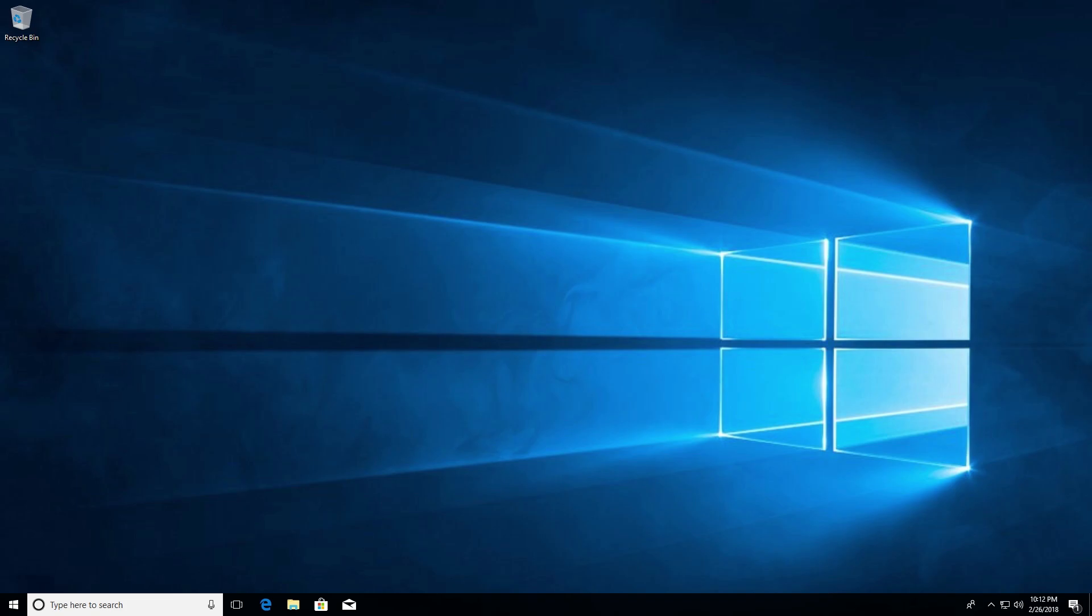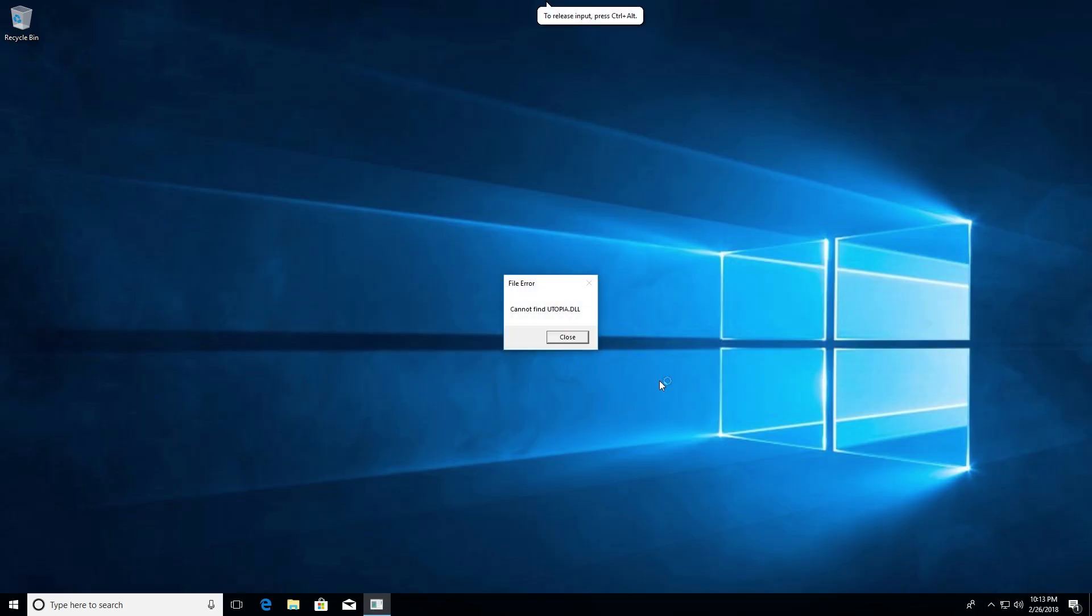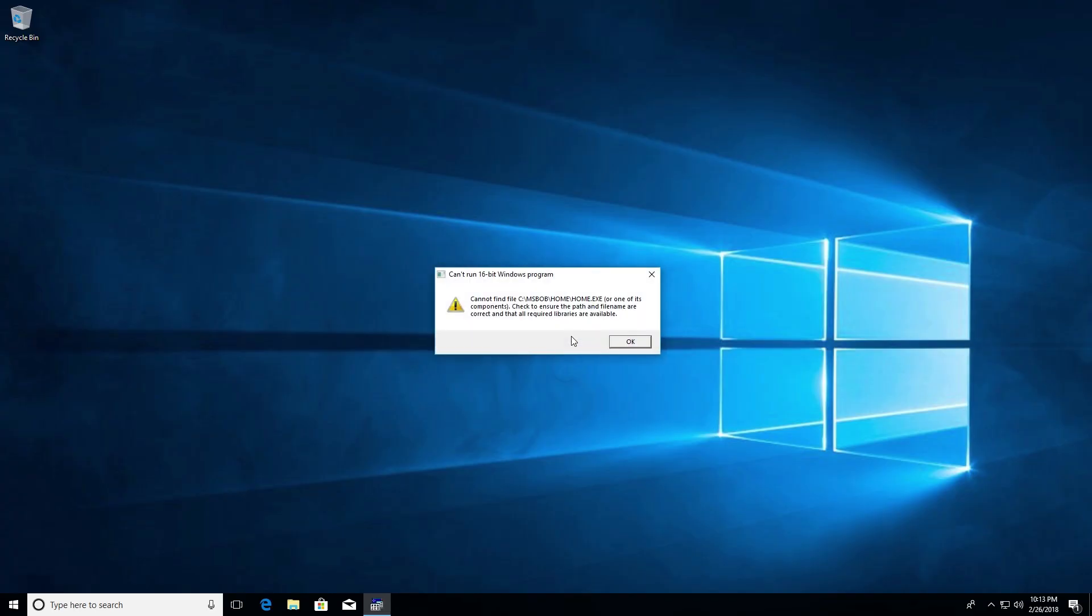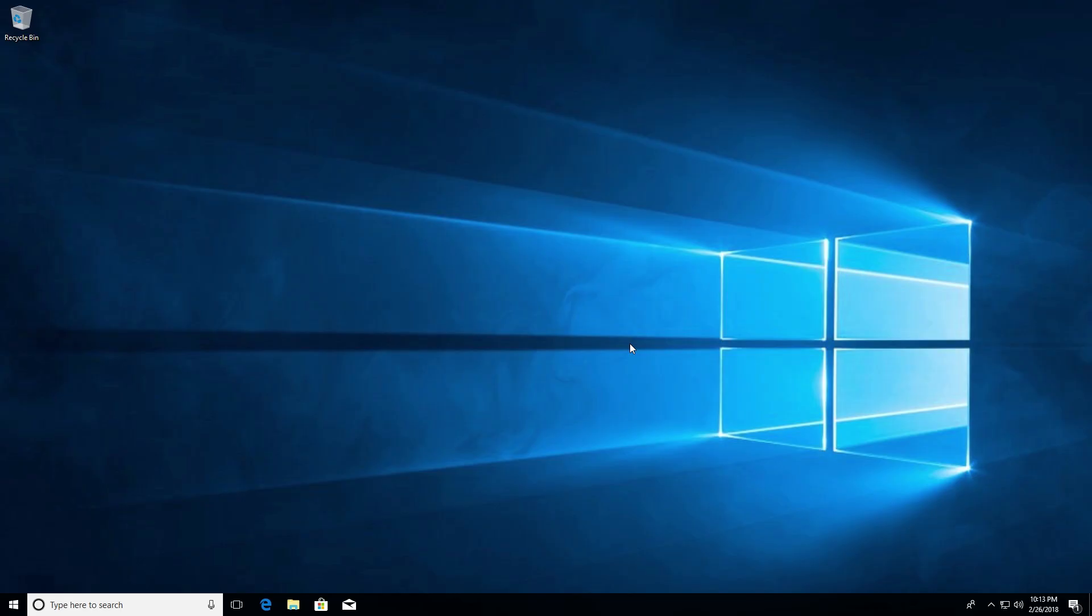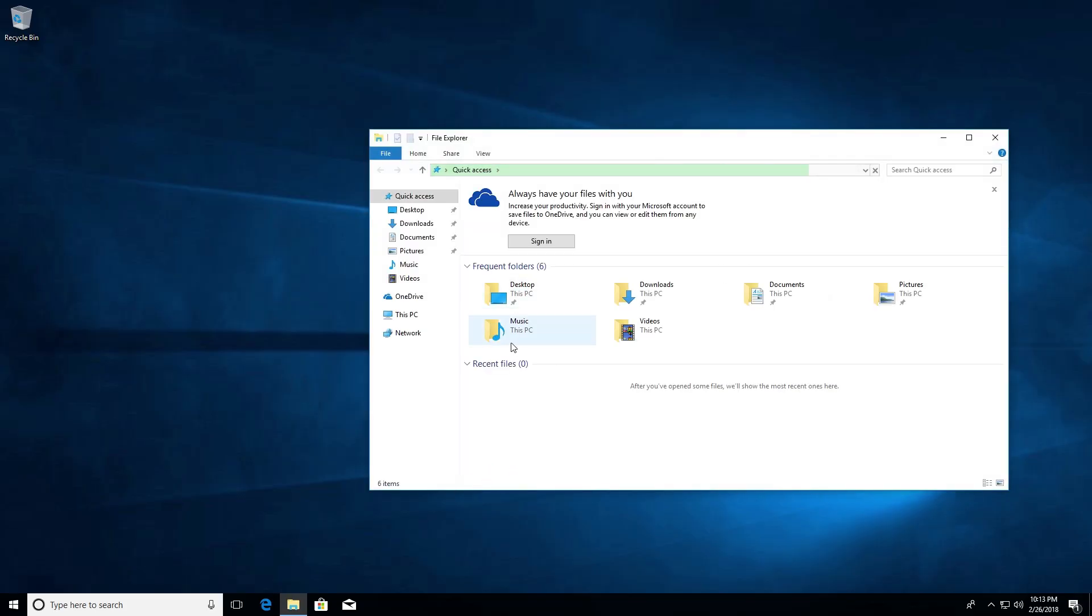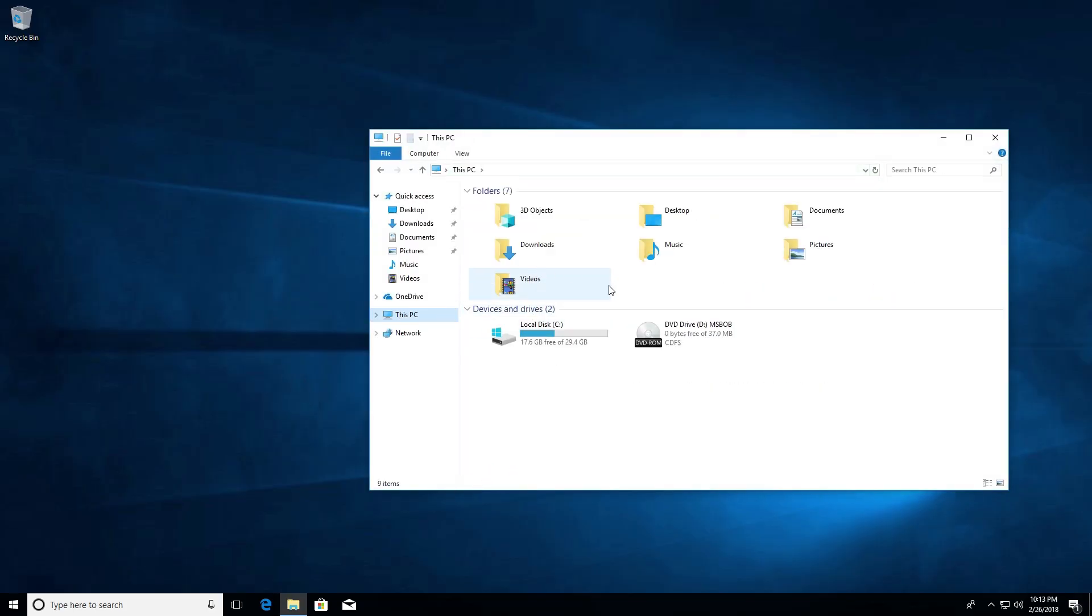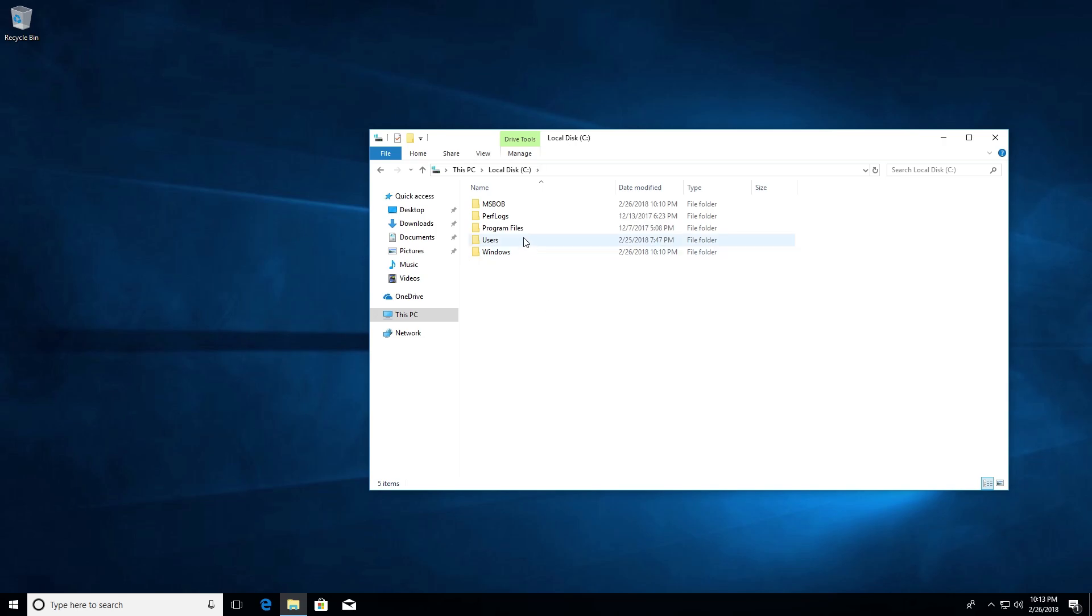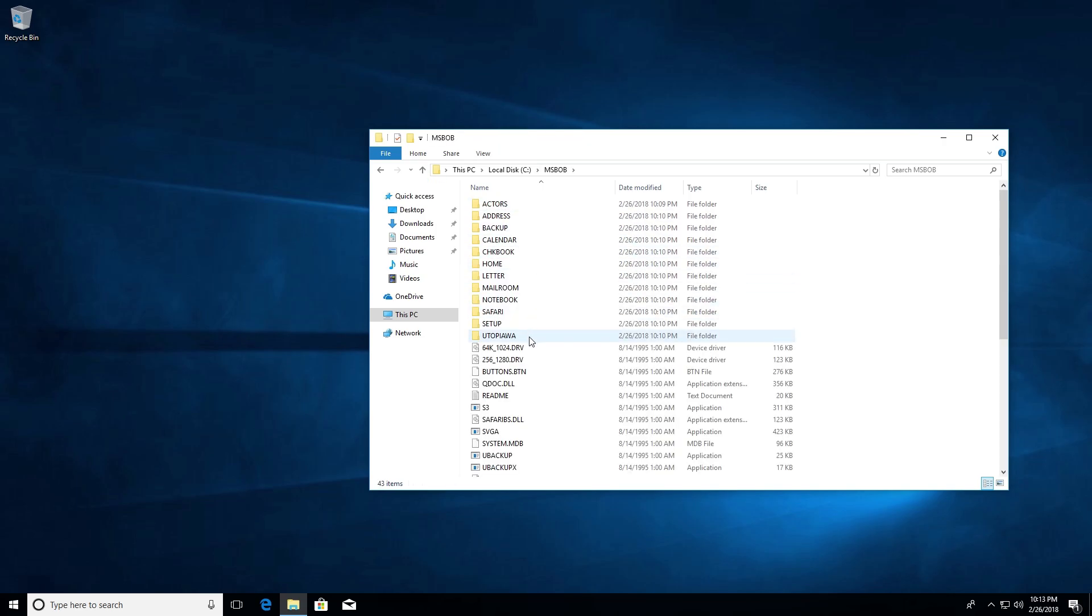So we've logged in here and it hasn't done anything. I'm just going to give it a little time here to start up because it might still be loading in some items. Yeah, I see we're still thinking. Okay, so it tried to launch, but it says cannot find utopia.dll. So cannot find cmsbobhome.exe or one of its components. Can't run a 16-bit Windows program. So it tried to launch. It just didn't obviously. So let's go ahead and check out what's going on in the Windows folder or in the msbob folder. And I think this might just be a compatibility problem.